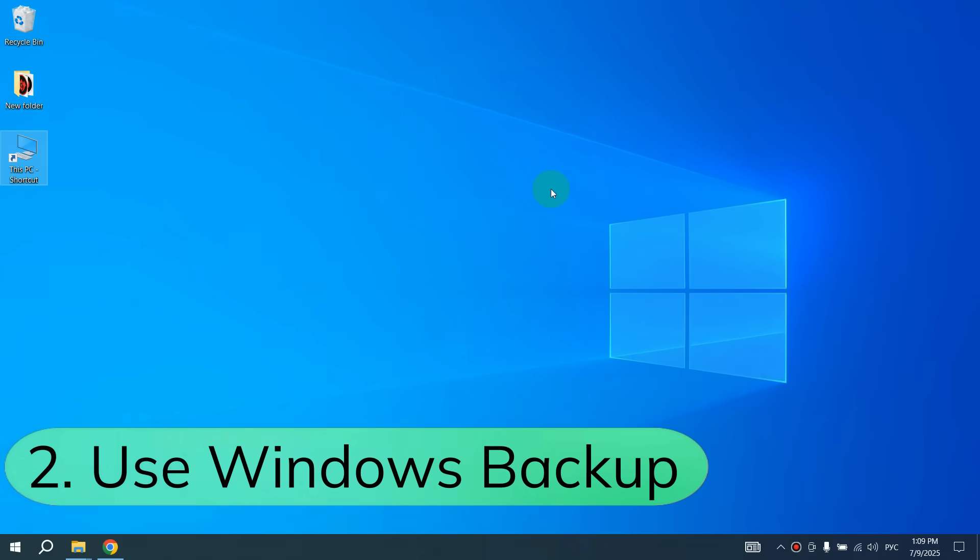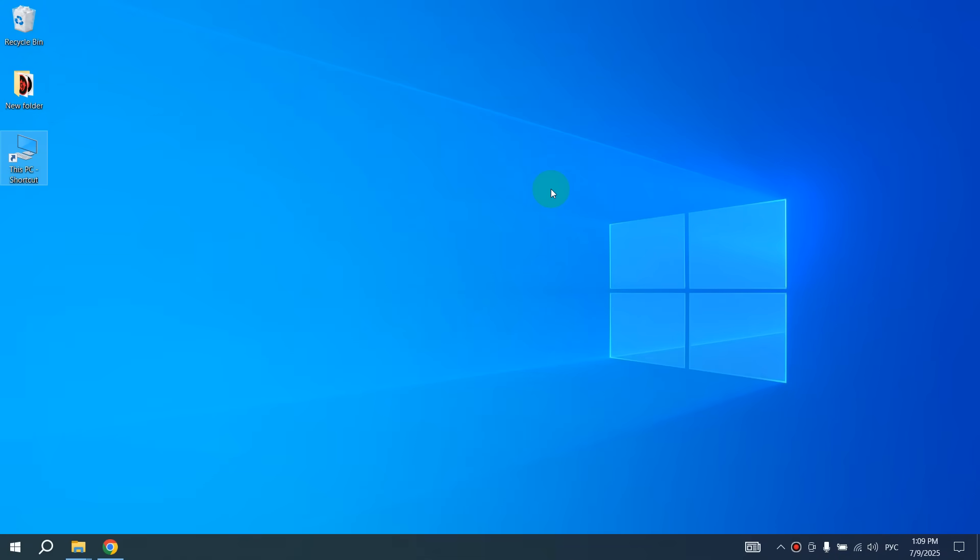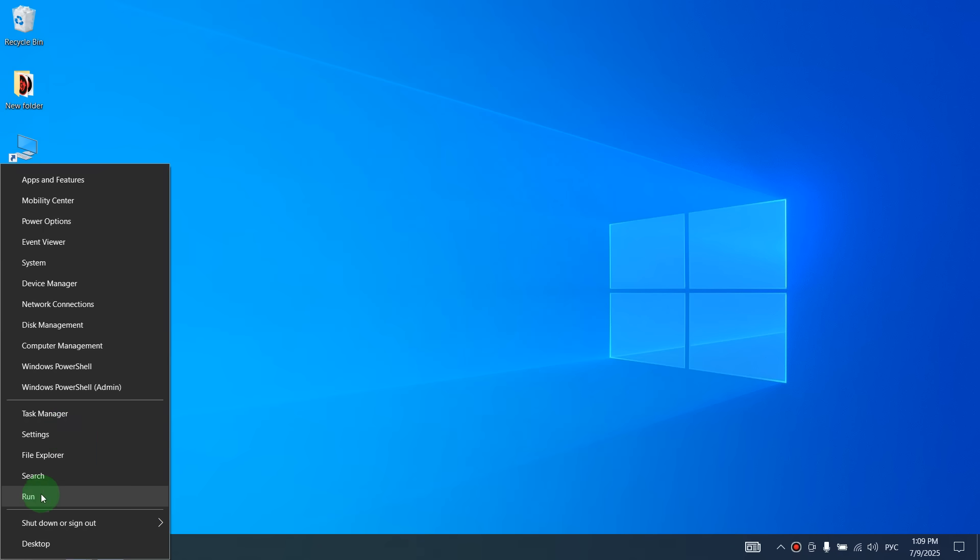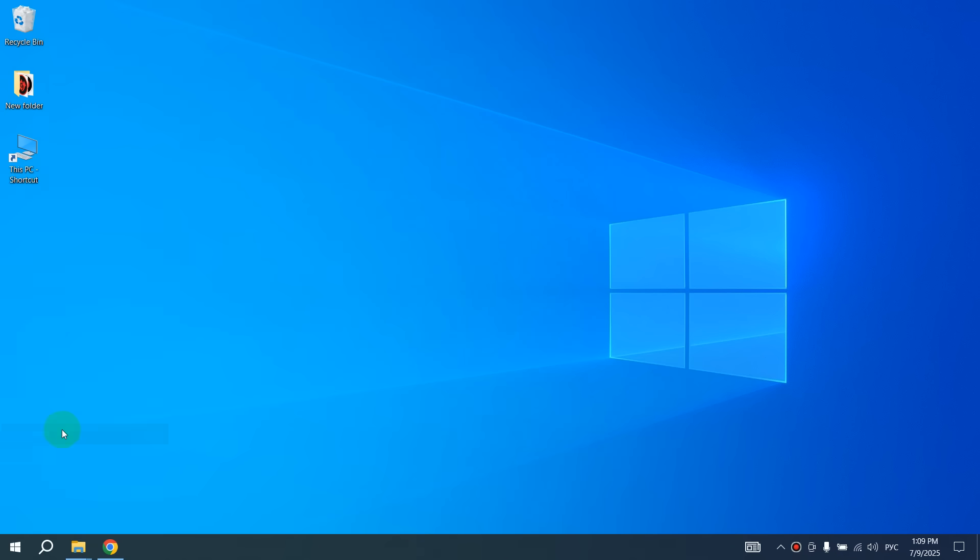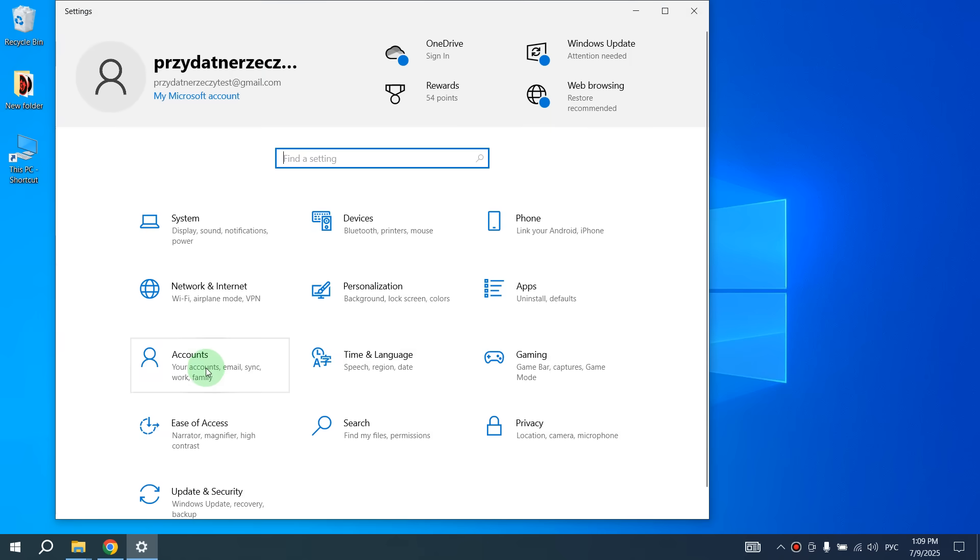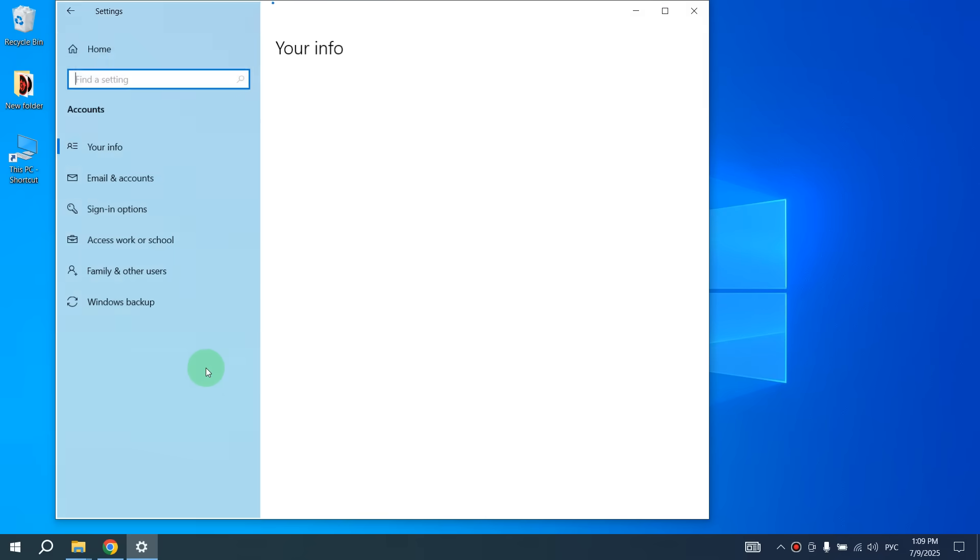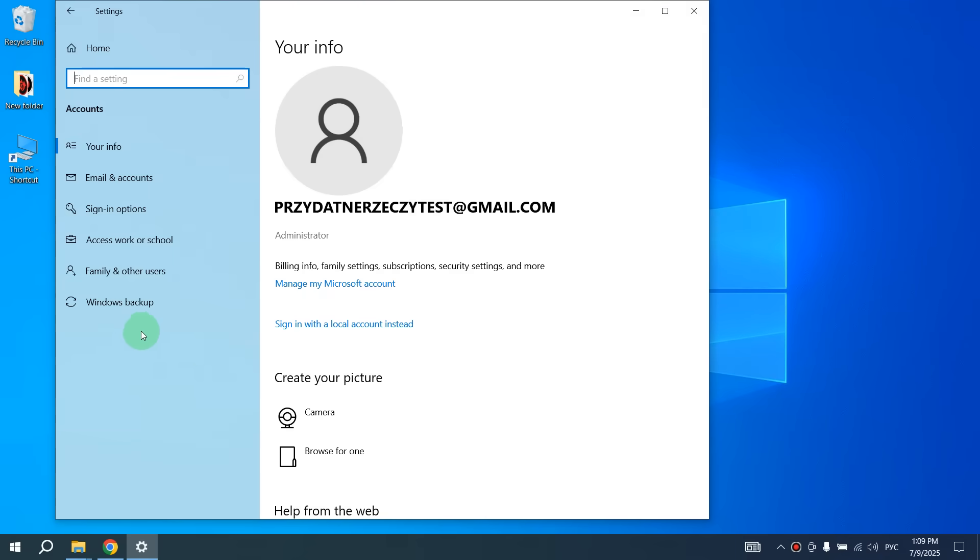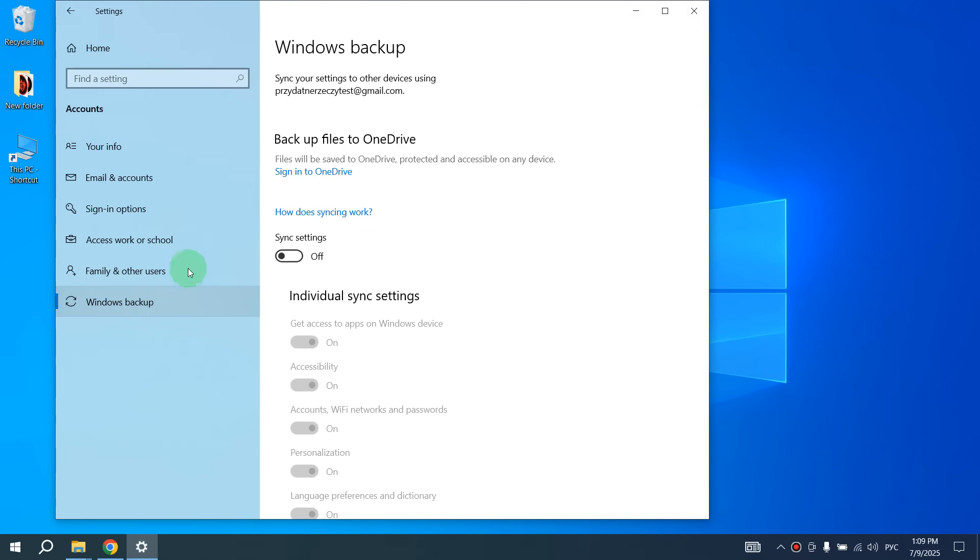The second method is simpler. Microsoft will give you free security updates if you use Windows Backup. If you still don't have this feature enabled, then go to Settings again. After this, click on Accounts. And here in the left pane you can see Windows Backup. Click on it and turn on this switch, Sync Settings.